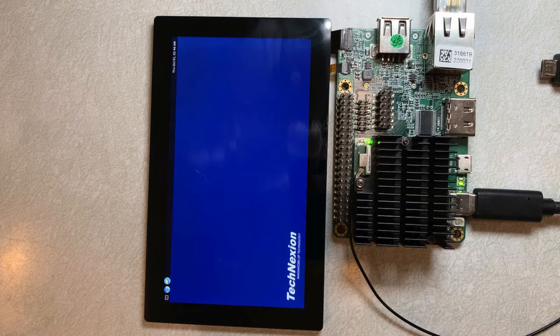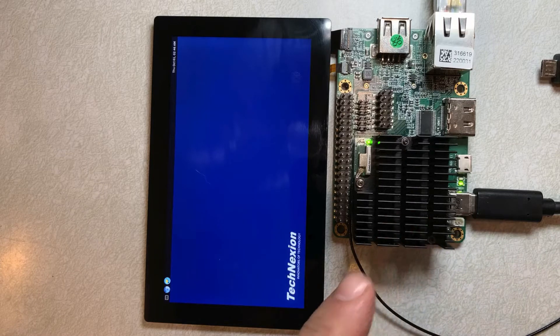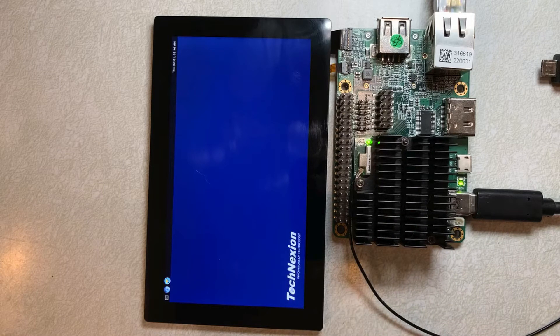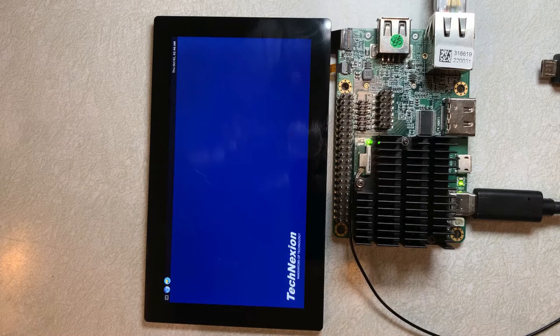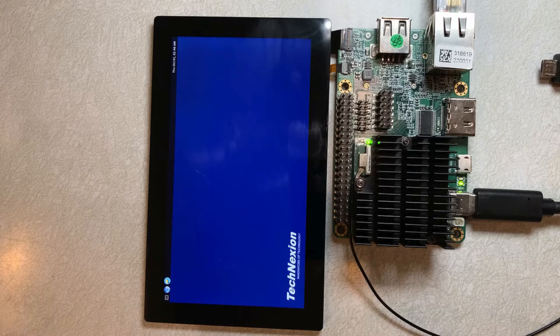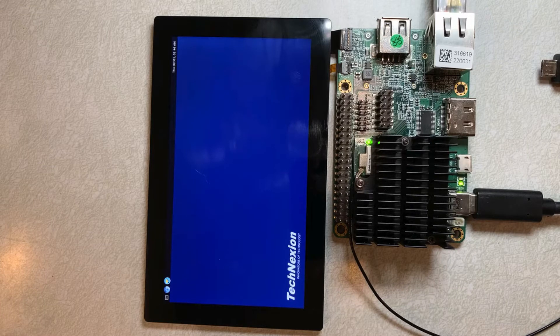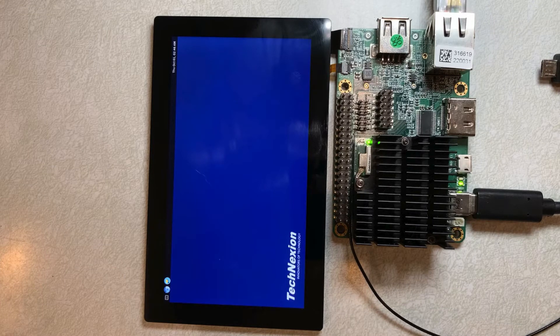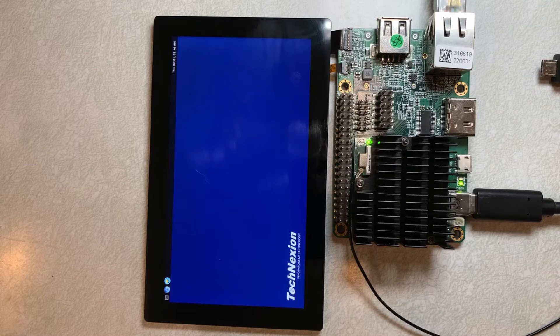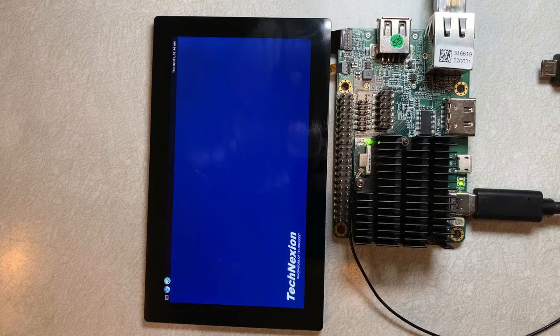We have a board here, which is a Pico i.MX 8M Mini that is currently running Ubuntu, and I'll use UMS to load our TechNexion software loader image into the board. I'll first need to connect the serial terminal up in order to access the U-Boot prompt, so I'll go ahead and do that now.